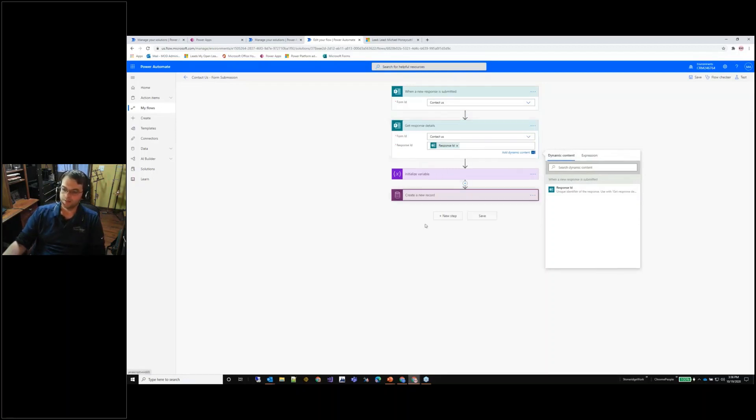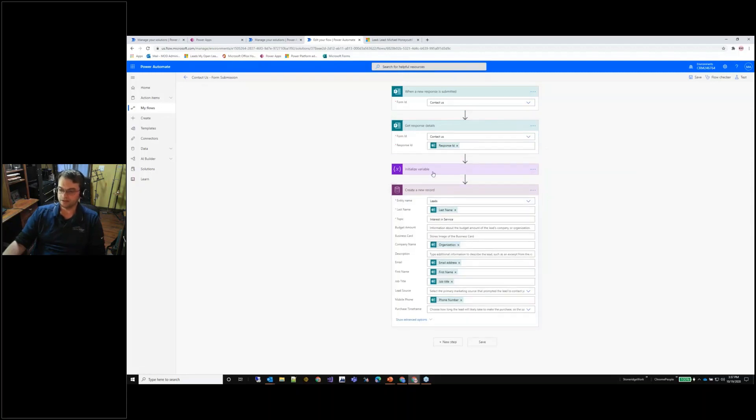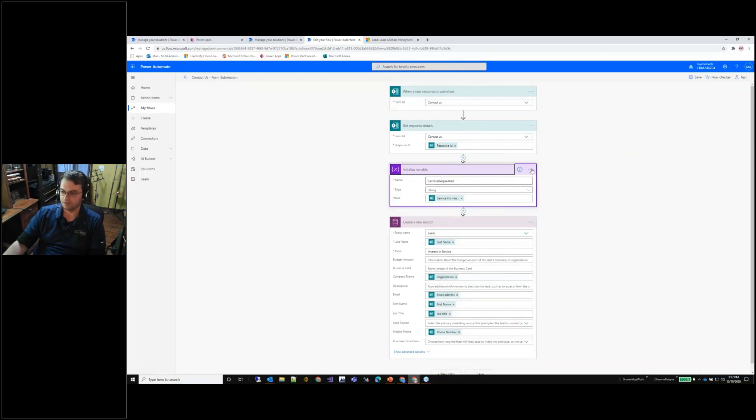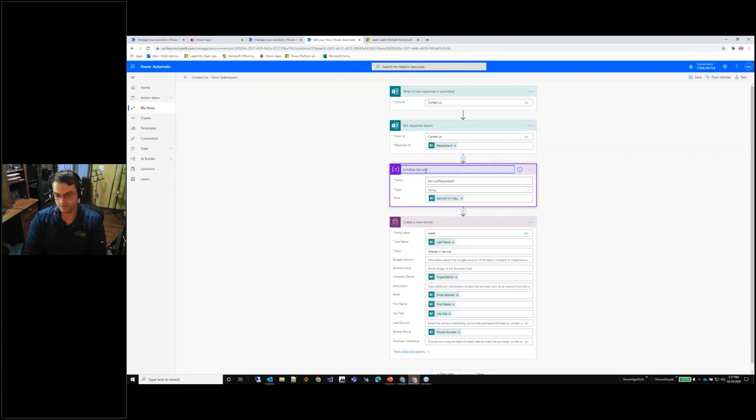One thing that I like to do is I like to use variables and again using the proper naming scheme, we would come in here and we would type in initialize service requested variable.